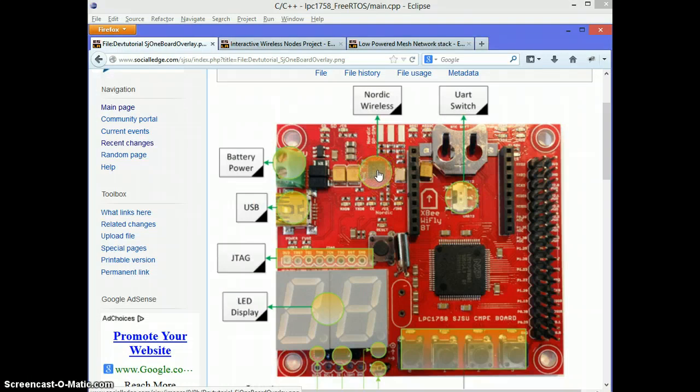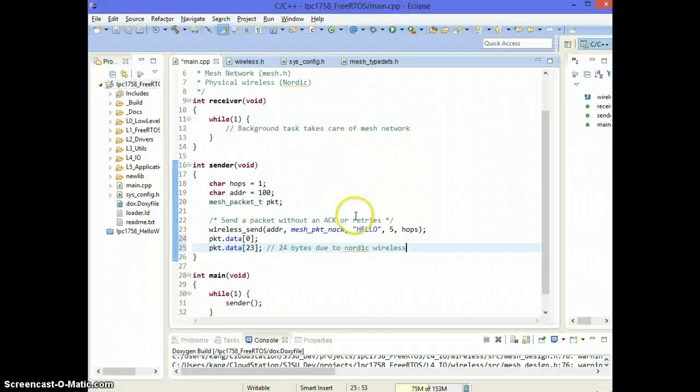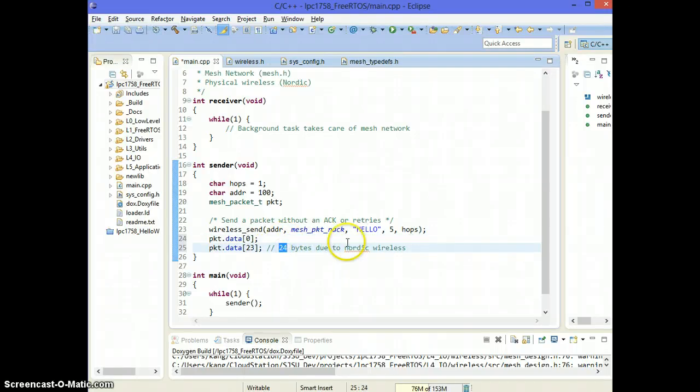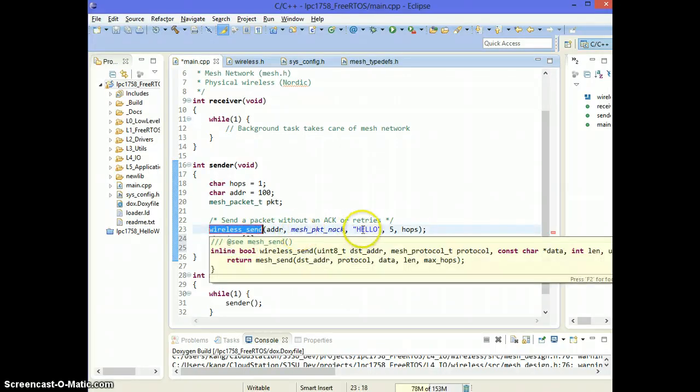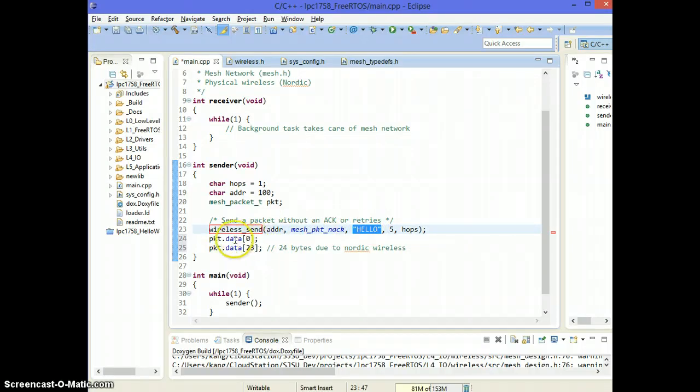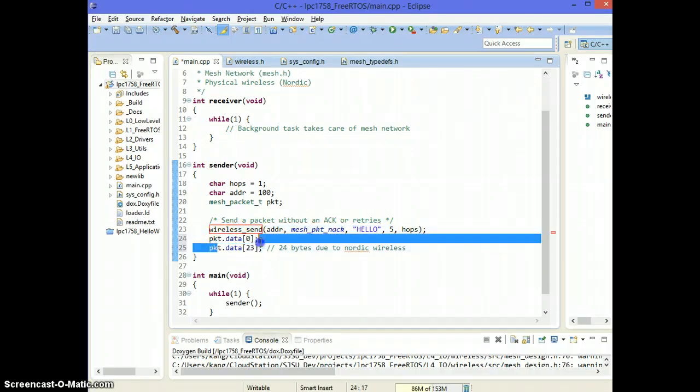And the data fields are basically from data 0 all the way to data 23. This is basically 24 bytes due to Nordic wireless. So the physical wireless chip, this one right here, is only capable to transport 32 bytes. And mesh network has some overhead. So you can only transfer 24 bytes at a time.